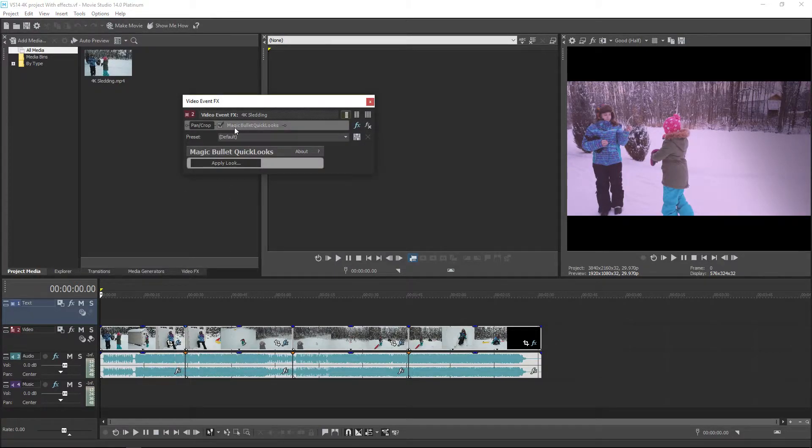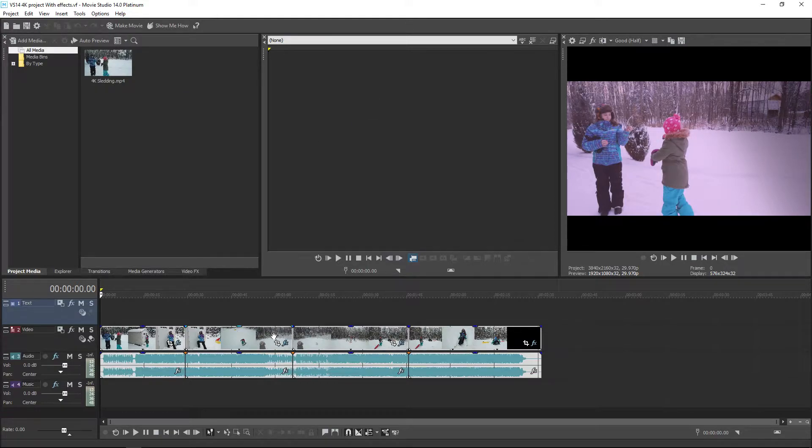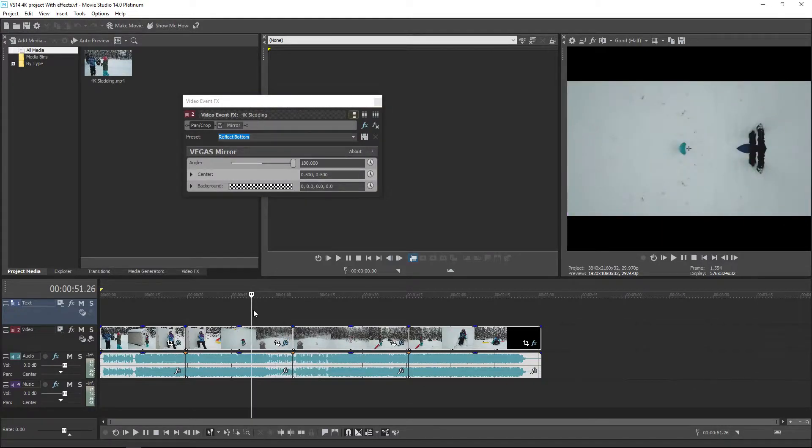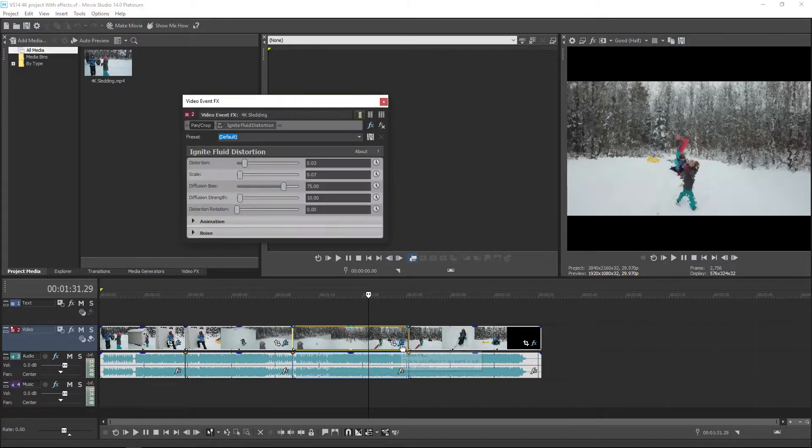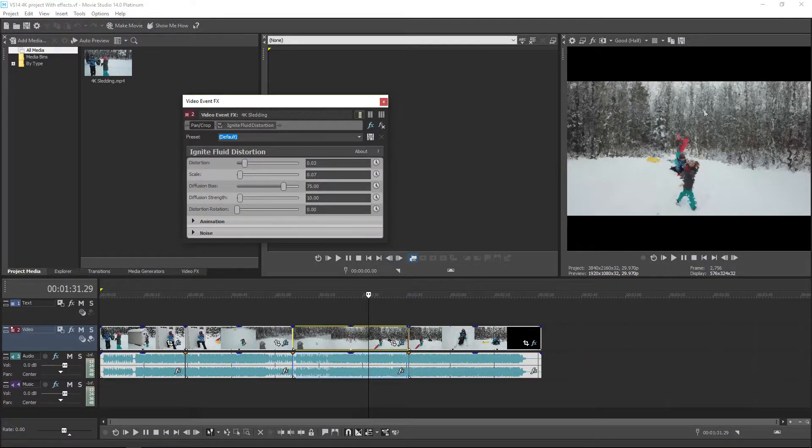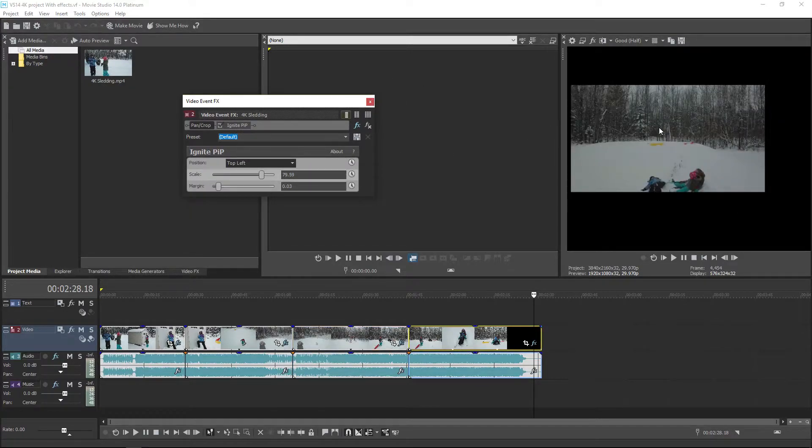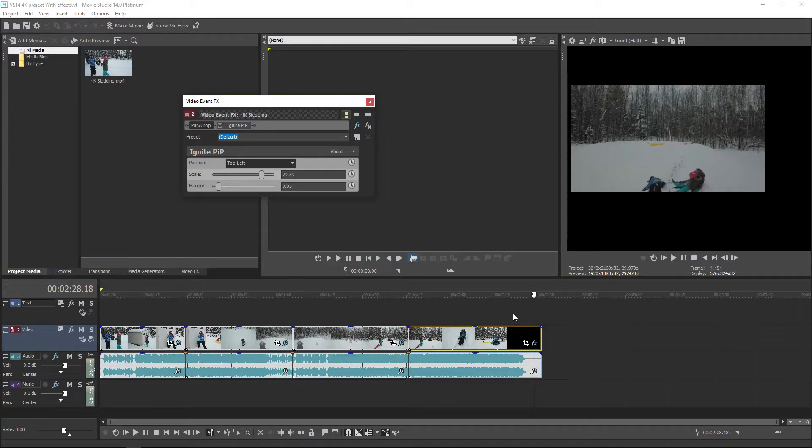If we click on each one of these, on the first one we've got Magic Bullet Quick Looks which is tinting it. The second one we've got Mirror. In number three we're using the Ignite Fluid Distortion so it basically looks like a mosaic. So Ignite Picture-in-Picture, and I've just shrunk it down and moved it up into the top left corner so it would have to re-render everything in that top portion. And those are the four effects that we're going to render in Video Studio 14 and do it again in Video Studio 15 and compare the times.